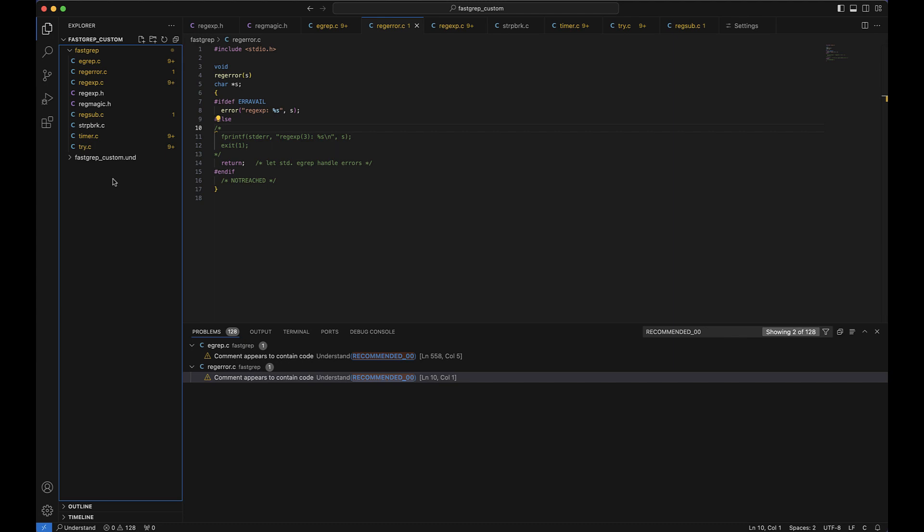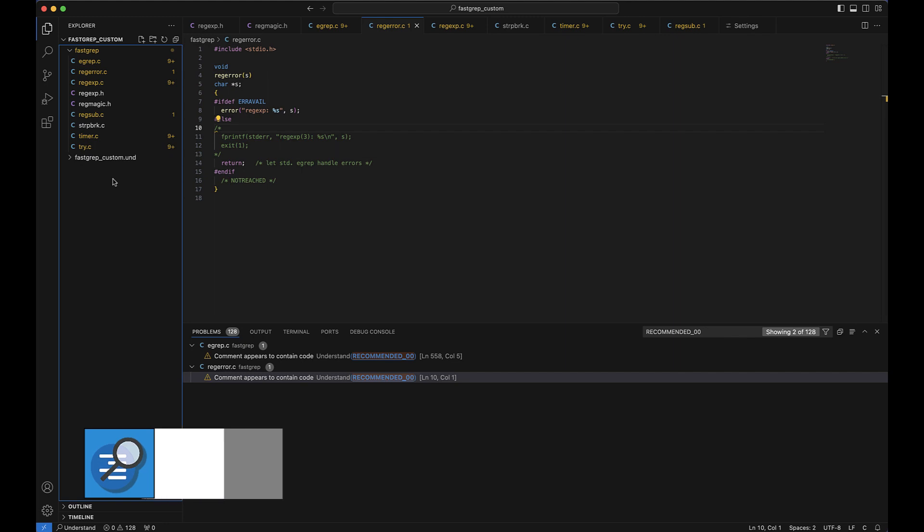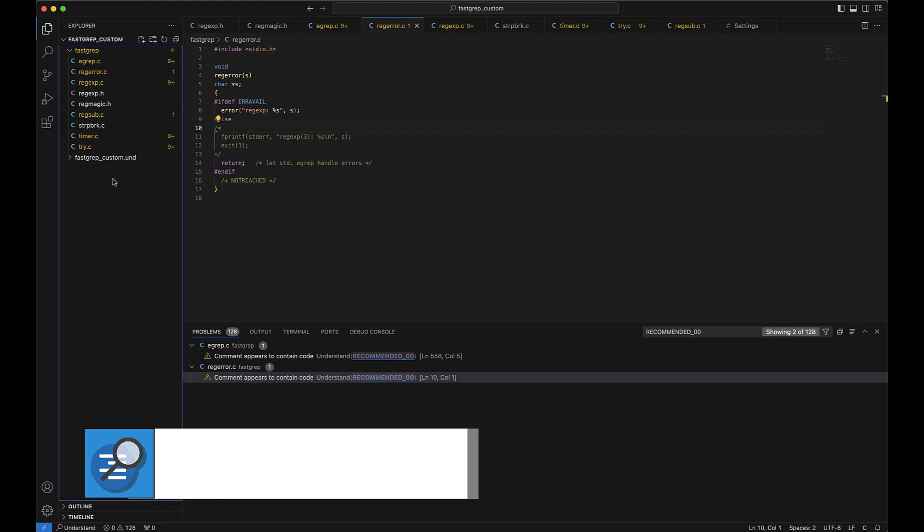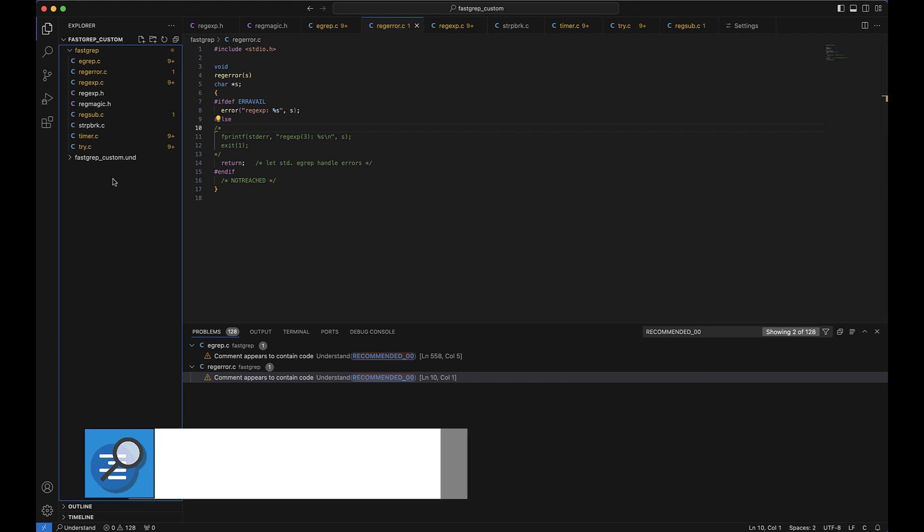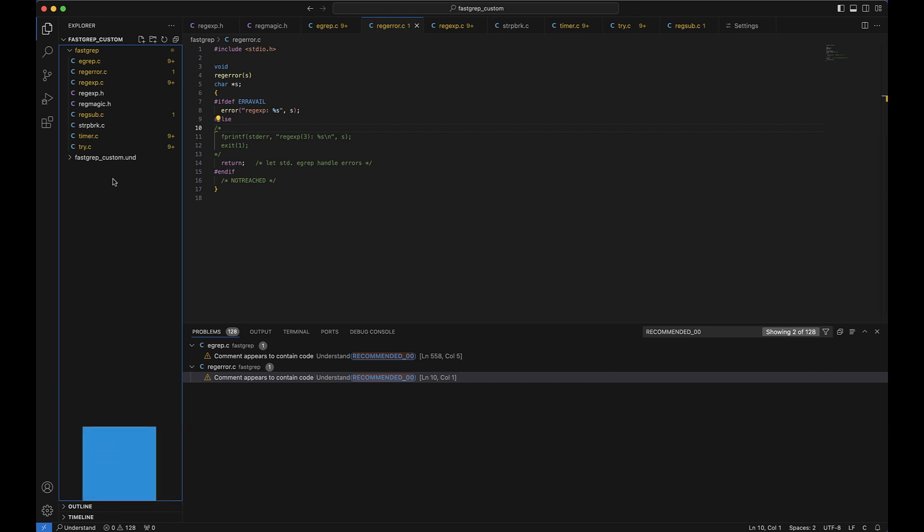Okay, now let's get into how to set this extension up. First, you'll need to install Understand, which comes with uServer, the Understand Language Server. Then on Windows, you're going to add the path to uServer, which should be in your program files to the system path, if this hasn't already been done during the installation of Understand.